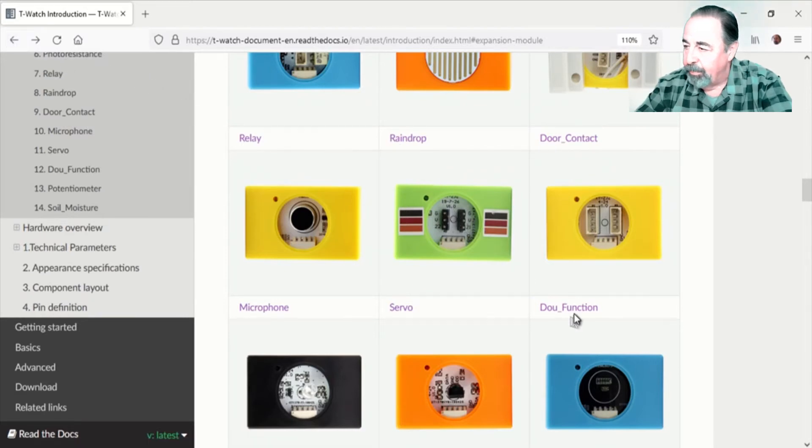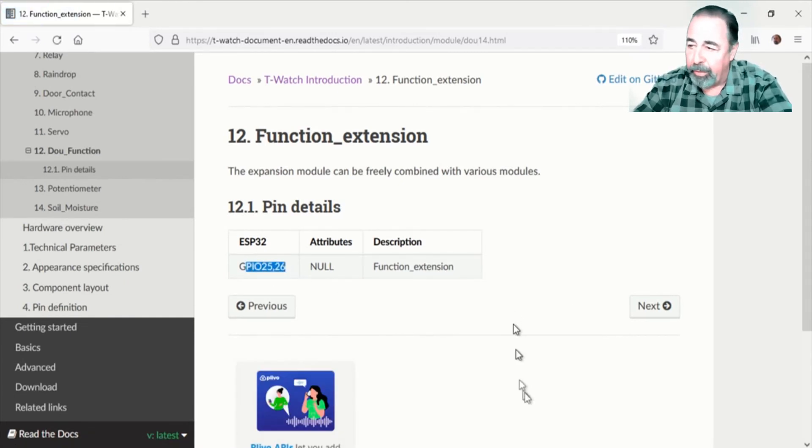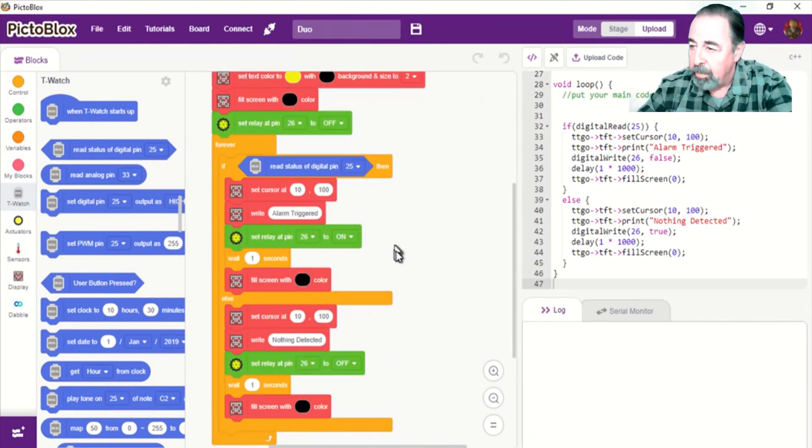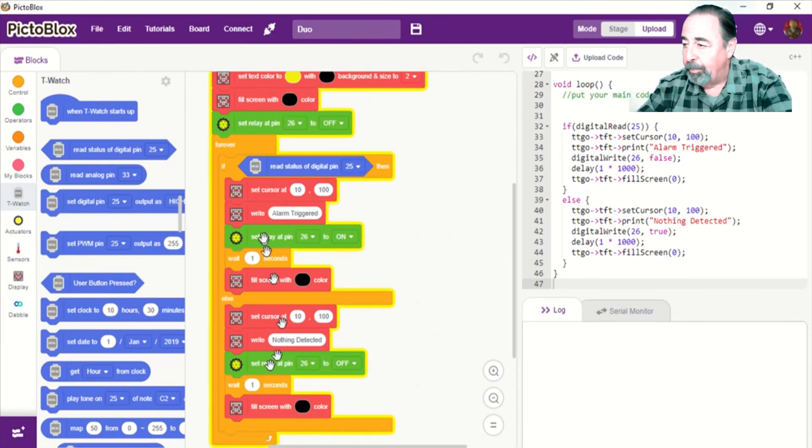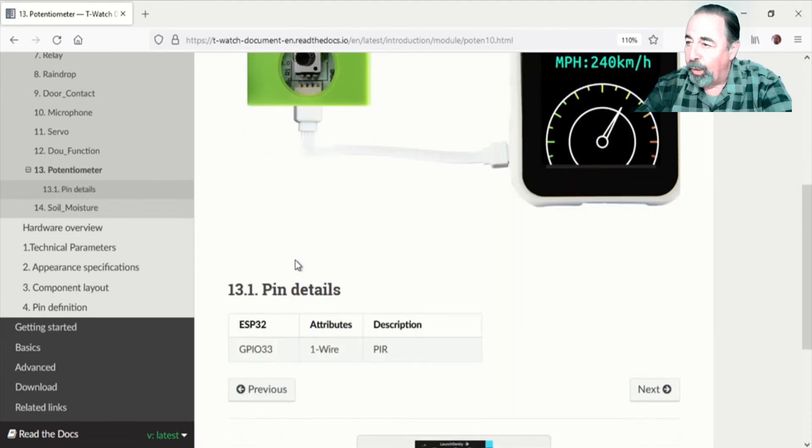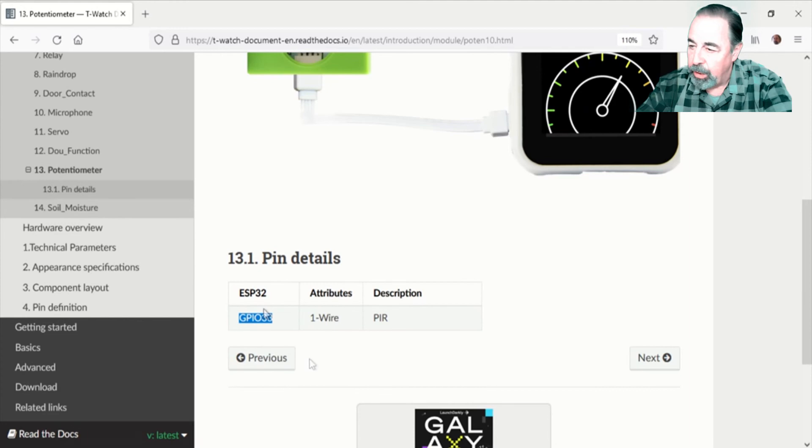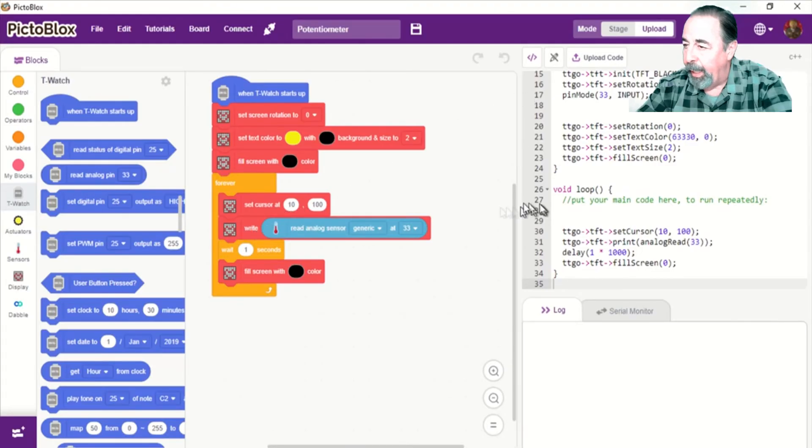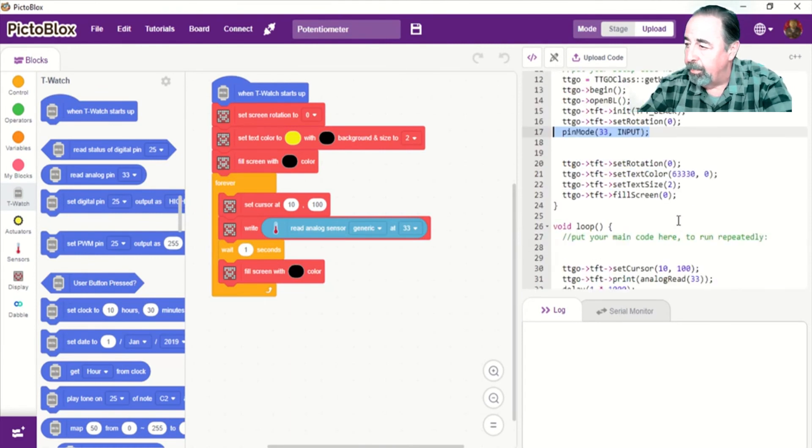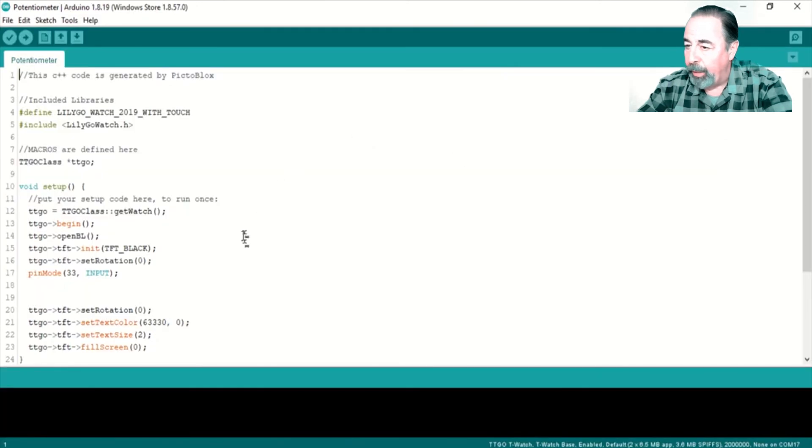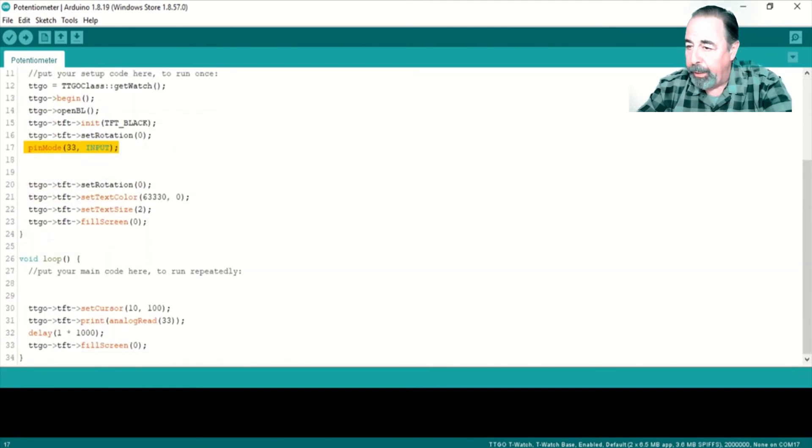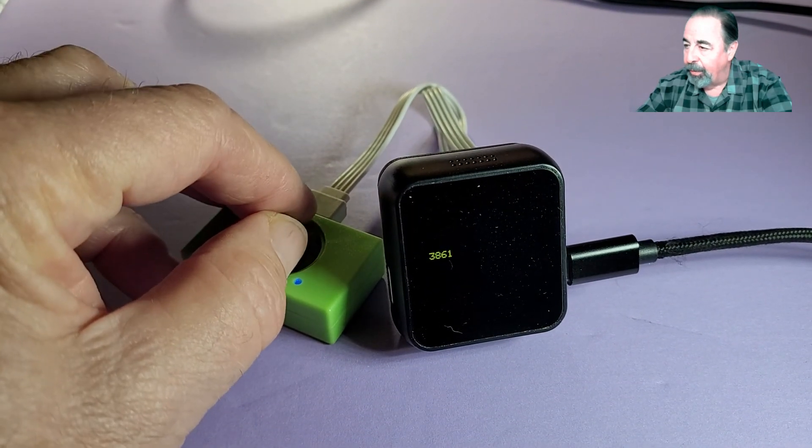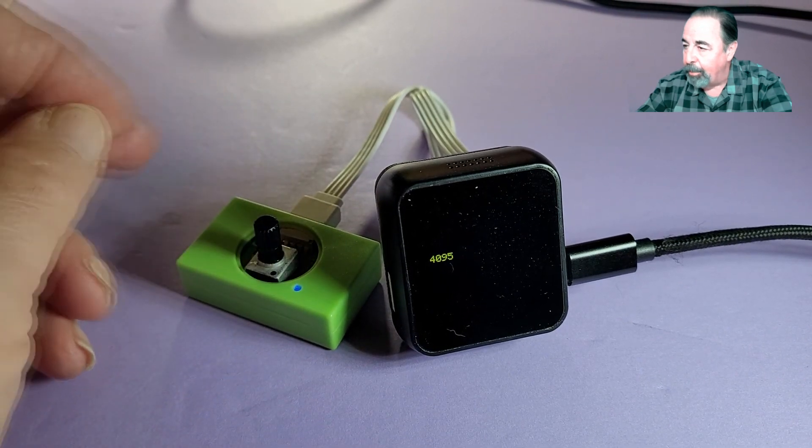Okay, that was fun. This duo function, I tried to do a use case with the PIR detector and the relay, but I couldn't get it to work. Leave a comment down below if you've got a use case for the duo module. It just didn't work out for me. So we're up to the potentiometer, last but not least. And this is on the analog pin GPIO 33. Read analog sensor generic at pin 33. So pin mode 33 input. And display it on the screen. And we know that goes from 0 to 4095. Same code in Arduino IDE. 0, 4095. And back down again.